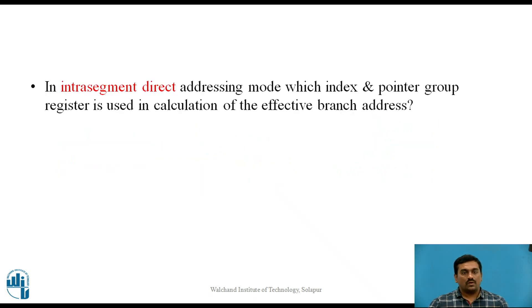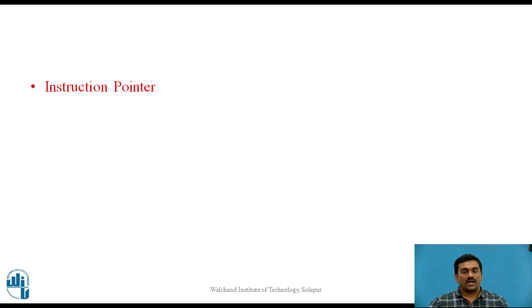Now pause the video for 2 minutes and write down the answer to the following question. The answer is: instruction pointer.